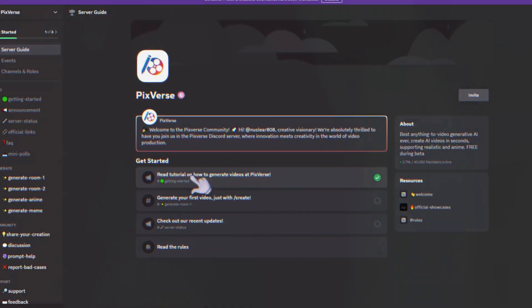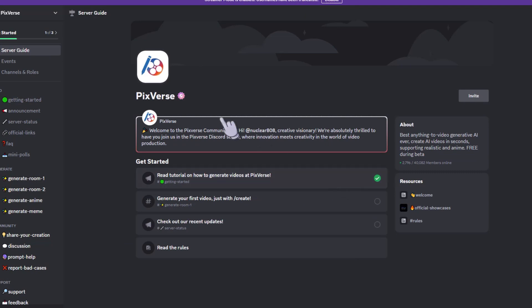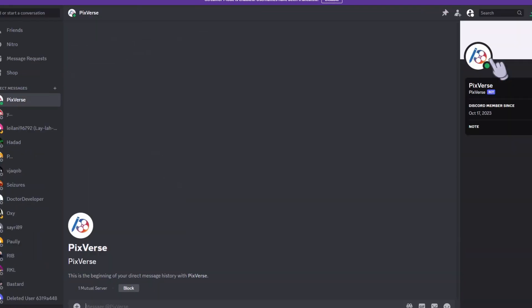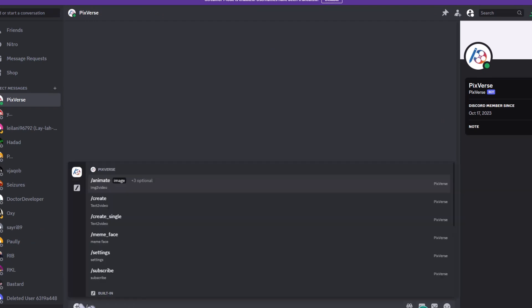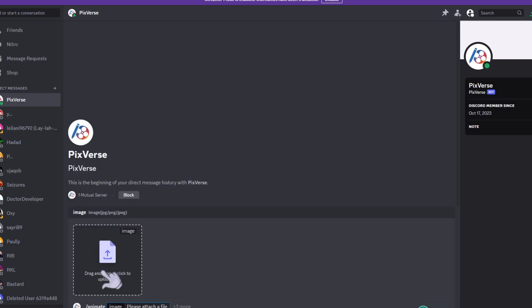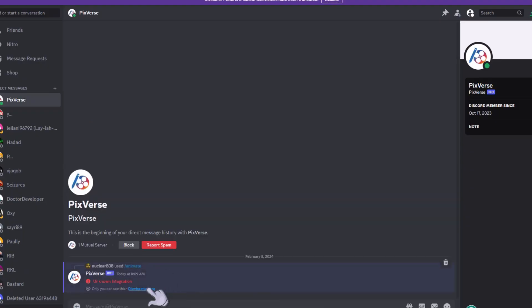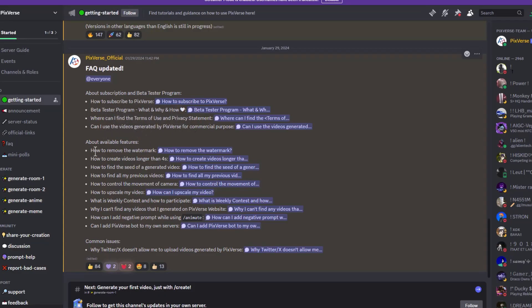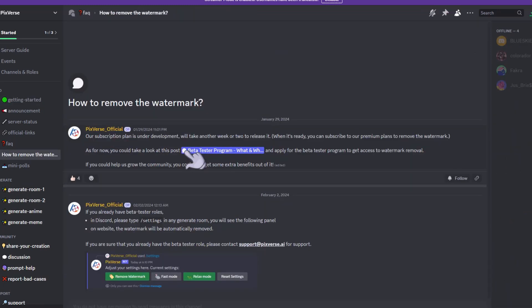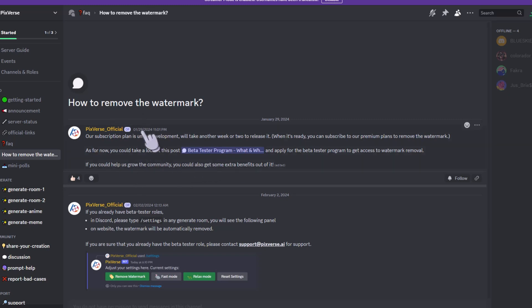Let's check out the Discord. Under the get started section they have a frequently asked questions area. Earlier in the video we went over making video generations private through DMing the Discord bot, but it didn't work — I guess they're still implementing that. My guess is they'll bring that feature only to paid users. This one looks interesting: Beta Tester Program. Here's one I know you guys are interested in — how to remove the watermark. It says: 'Our subscription plan is under development, we'll take another week or two to release it. As for now you can take a look at the Beta Tester Program post.'